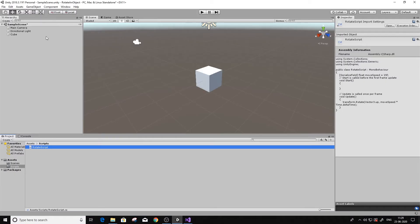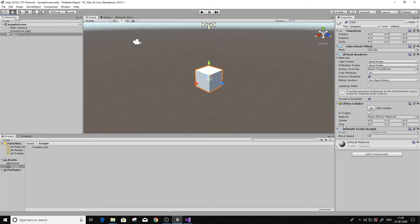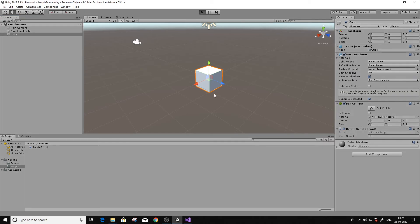The one thing that we have to do right now is just attach this script to the cube, which is already there. The 15 that we assigned over there we can see here. Let's run the game and see.